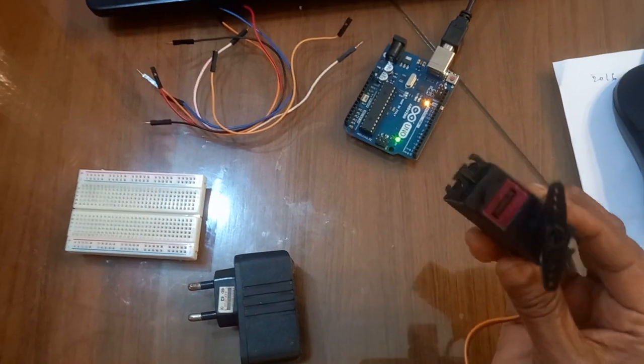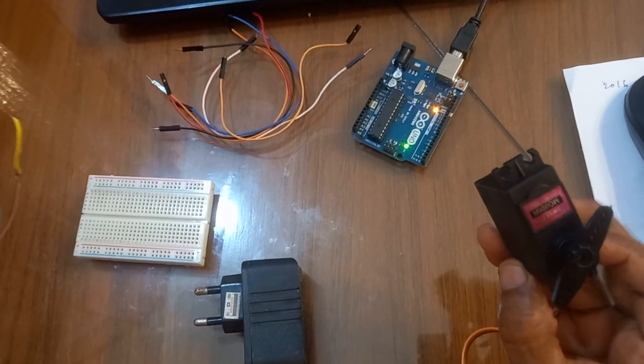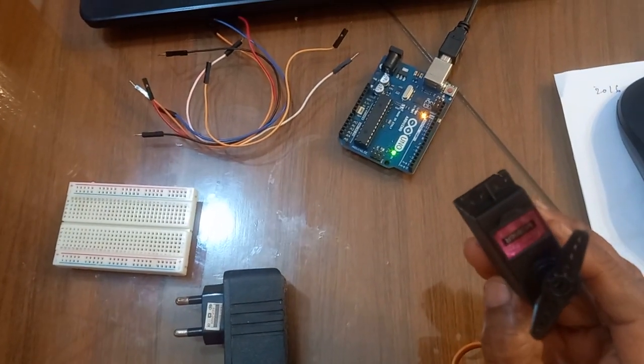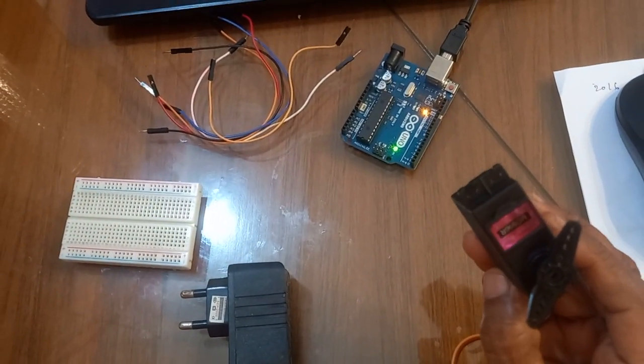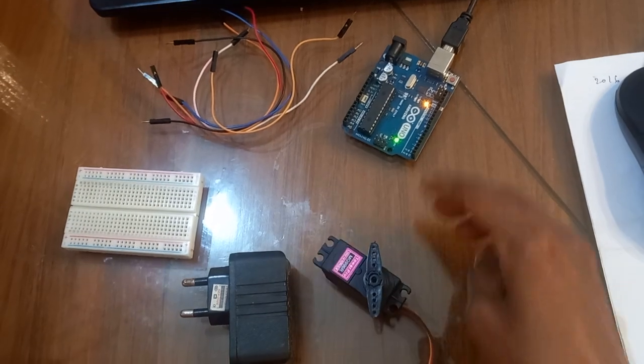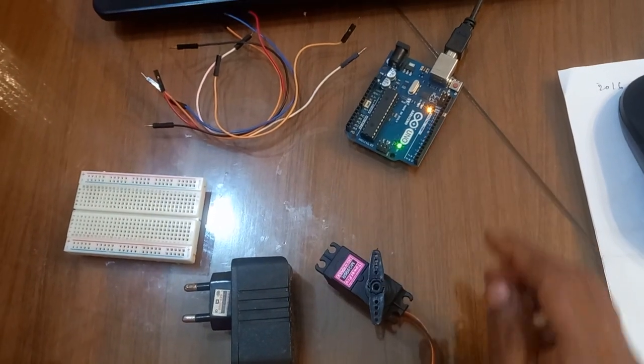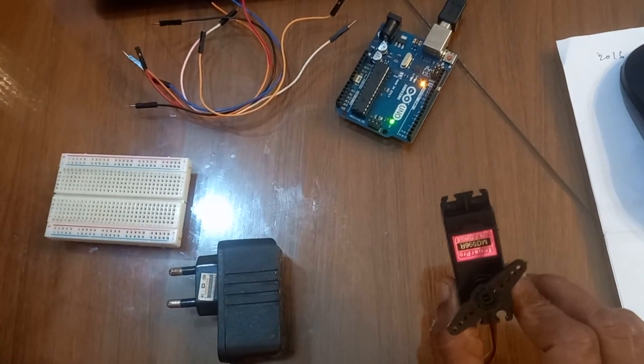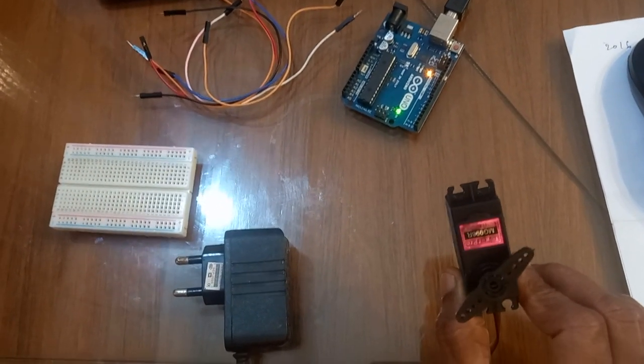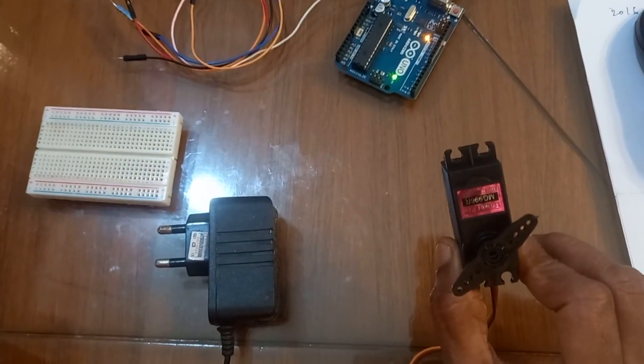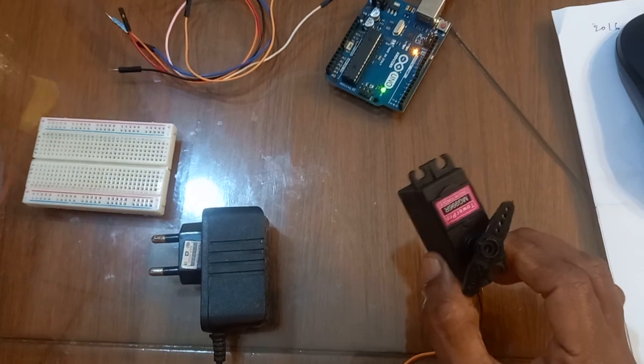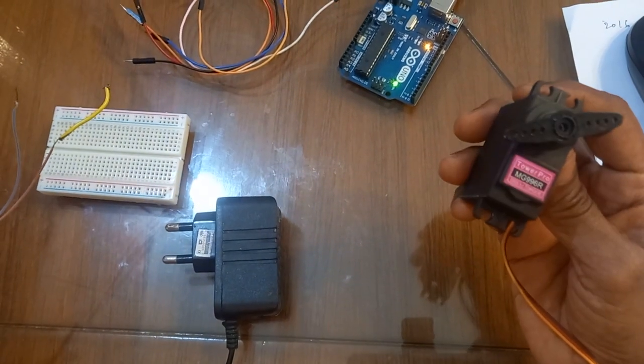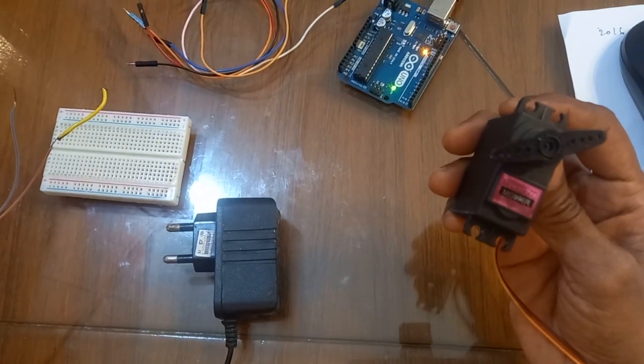Today I will show you how to use this high torque metal gear servo motor with the Arduino Uno board. As I have explained in the previous video, the difference between a high torque metal gear servo motor and a small servo motor requires special consideration.